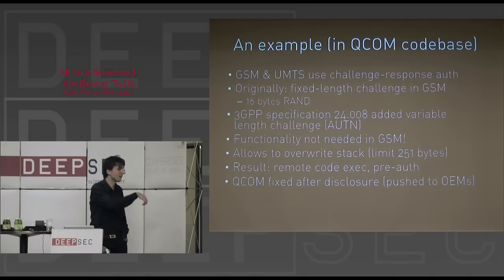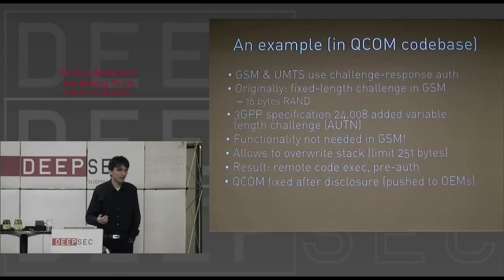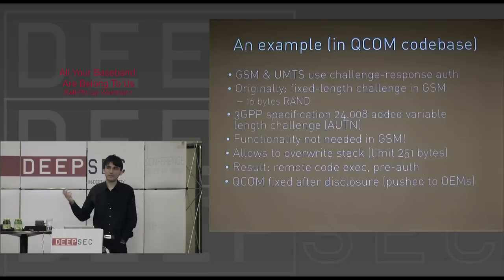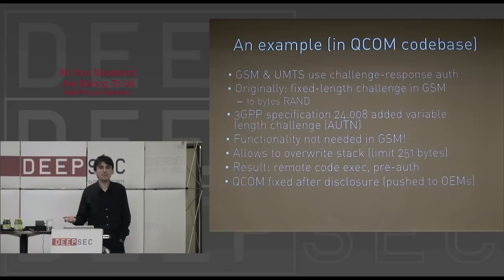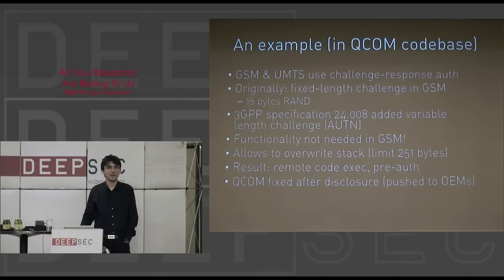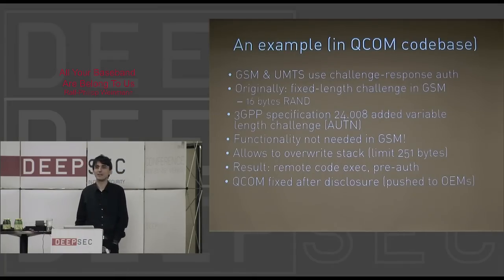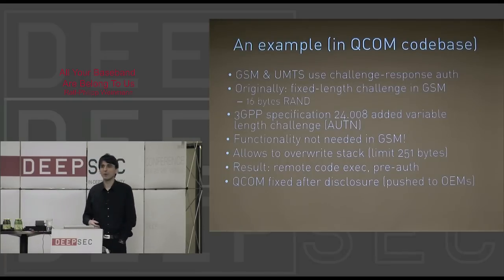Just like the other one, this allows remote code execution on the baseband processor before any authentication has happened. This has been fixed by Qualcomm and pushed to the OEMs, but I haven't seen any images distributed to customers yet that actually fix this. The scary thing is it's less than a hundred bytes — I think it's a 73-byte layer 3 message that you can send over the air and you have code execution.